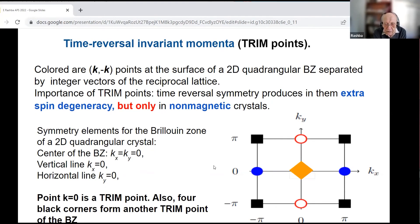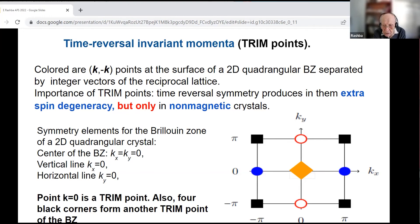The periodicity of the reciprocal lattice in momentum space, in conjunction with time-reversal symmetry of non-magnetic crystals, results in merging some points at the crystal Brillouin zone surface into a single point. Such merging is shown in the slide for a square lattice model. The centers of four ellipsoids in the Brillouin zone of germanium are a real physical example of these TRIM points.